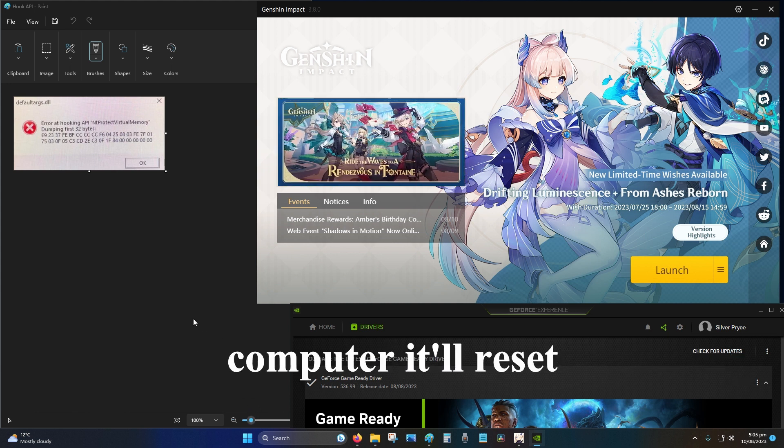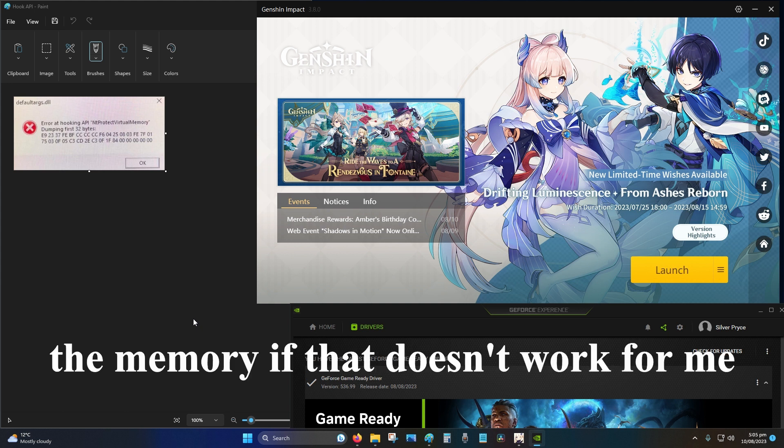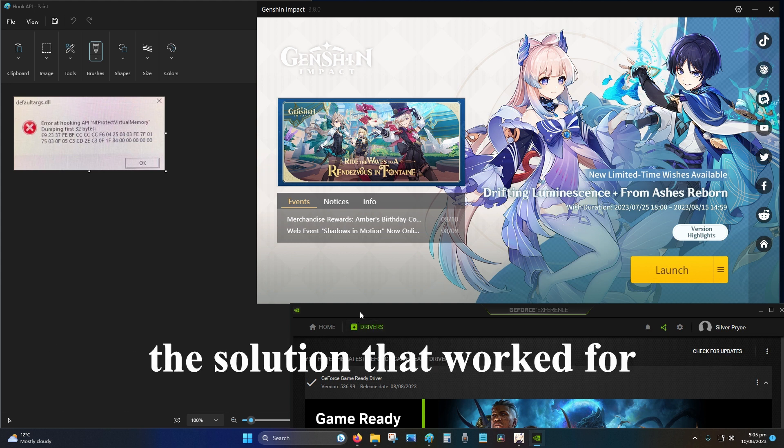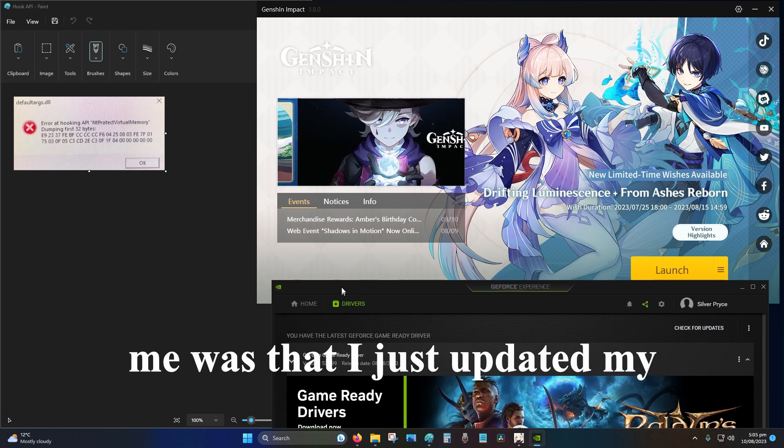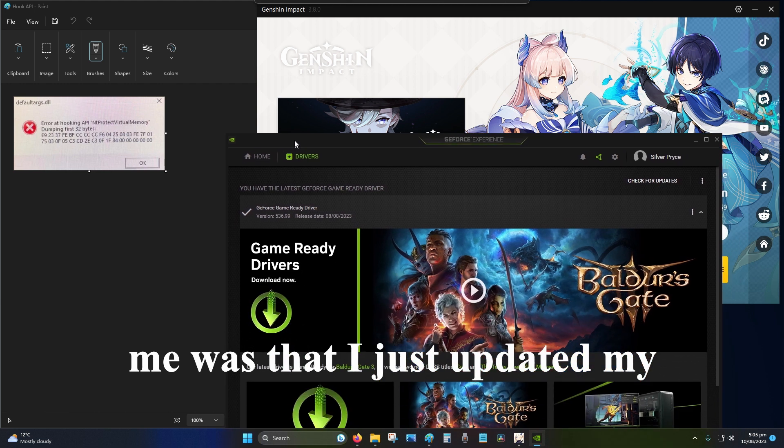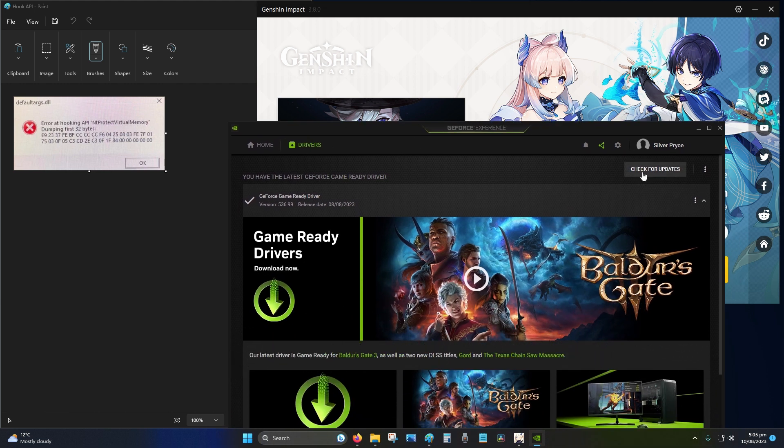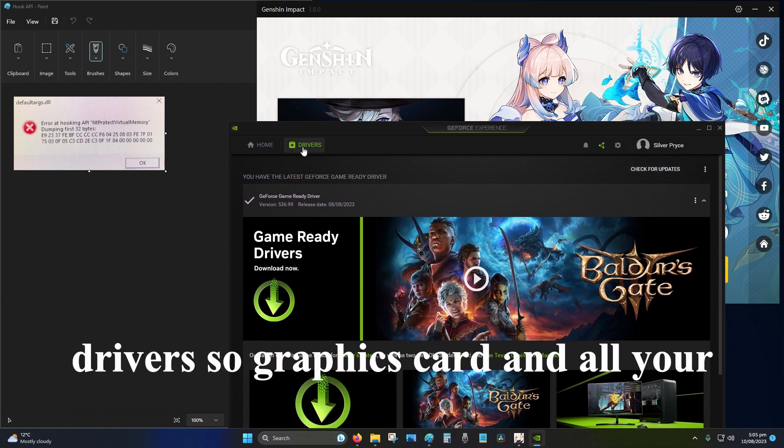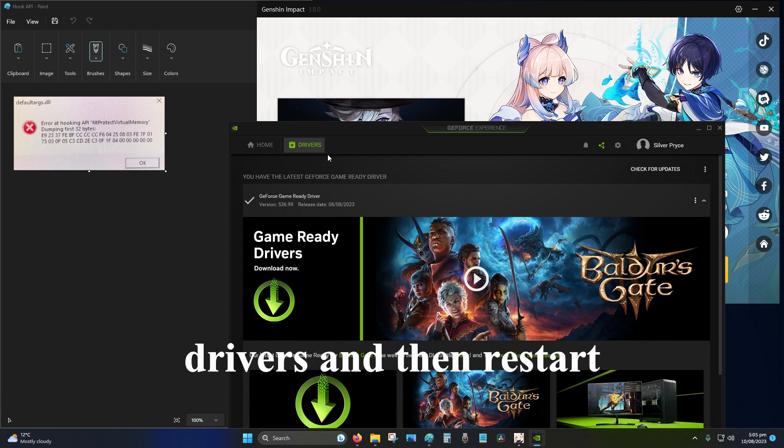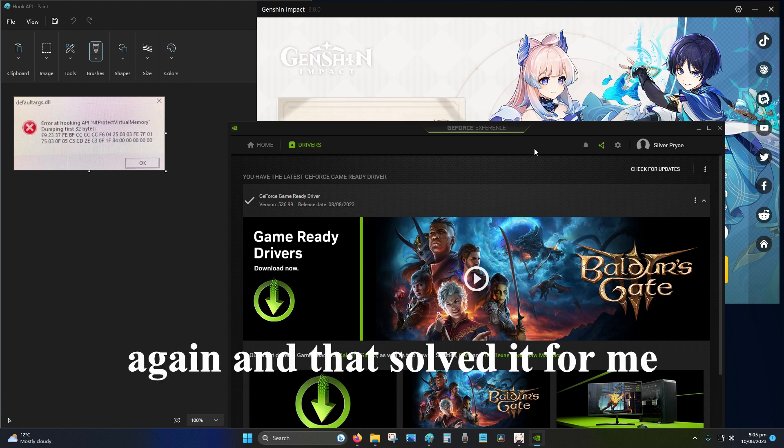If that doesn't work, the solution that worked for me was that I just updated my drivers, so graphics card and all your drivers, and then restart again. That solved it for me.